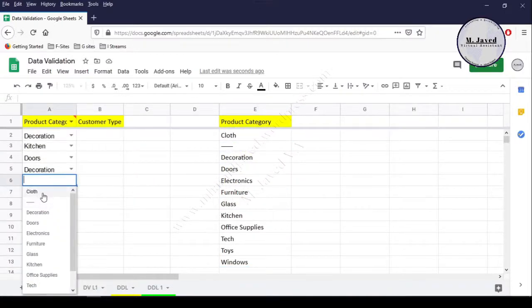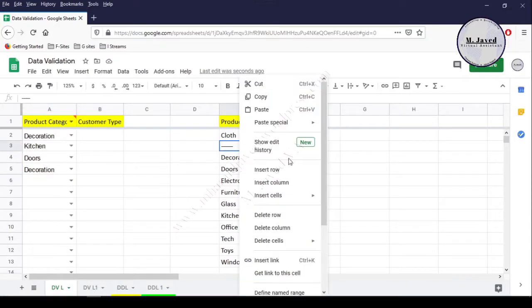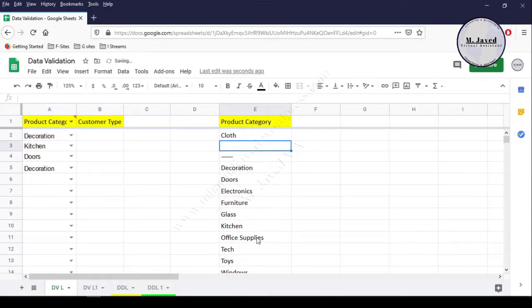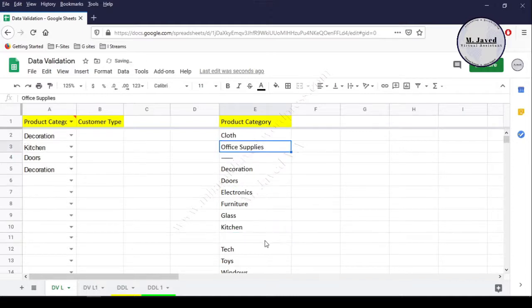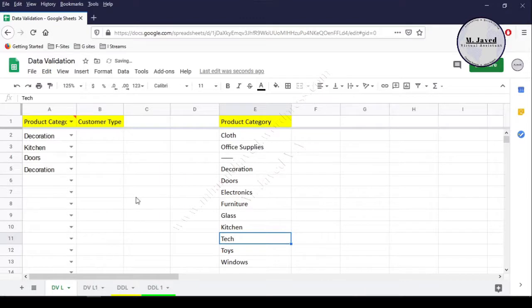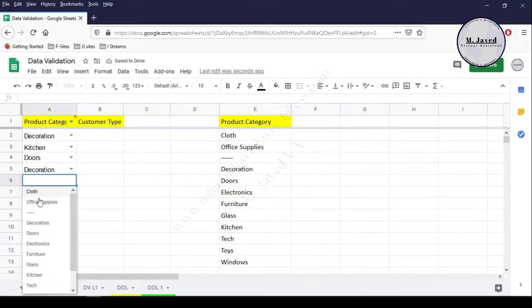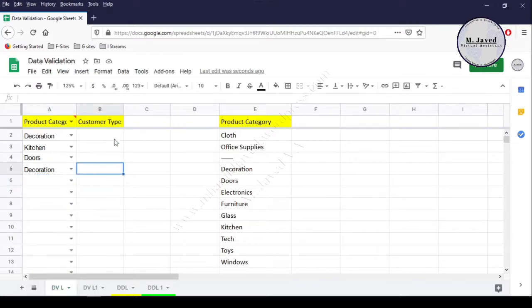Here you can see that the cloth category looks like the top category. Let's consider office supplies is also being sold mostly, so insert a cell and drag and drop it there. Now you can see that cloth and office supplies are being shown as the top categories in the list, and we can pick them quite conveniently.